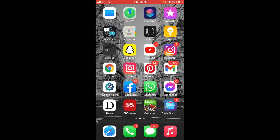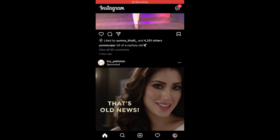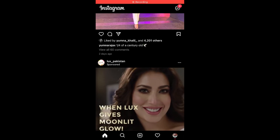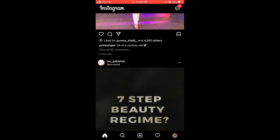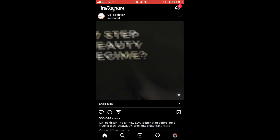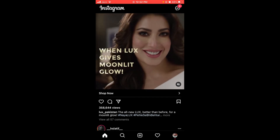First make sure that you are connected with internet, and once you are connected go and tap on your Instagram application. Once you have opened your Instagram application, tap on the mini profile icon located on the right bottom corner of the screen.